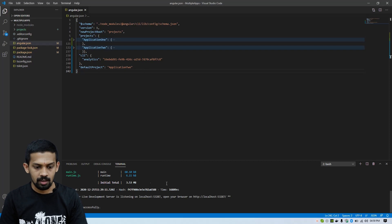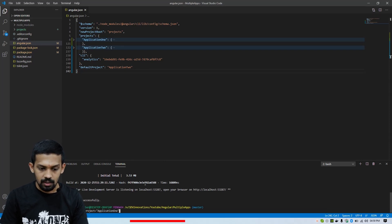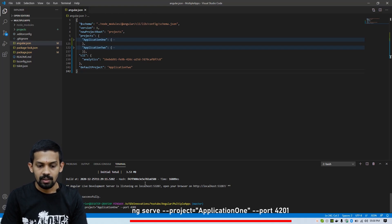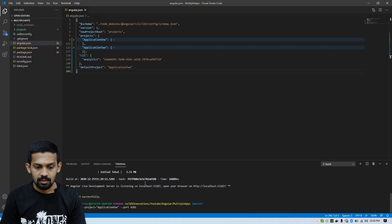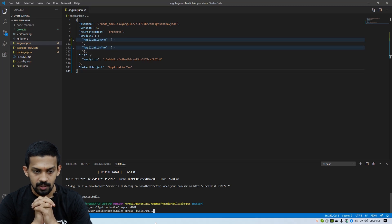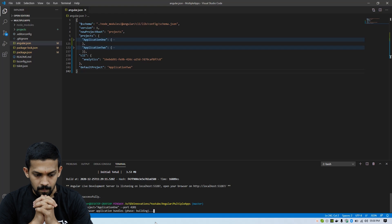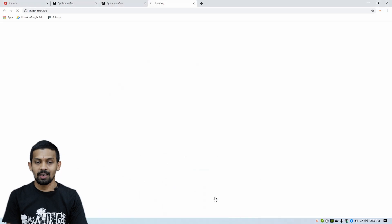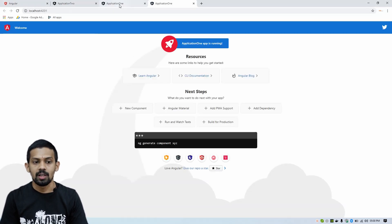So you can run like: `ng serve --project application-one --port 4201`. Then wait for the build. It's generating the browser application bundle. You can see HTTP localhost:4201 — application-one is running on 4201. It's your choice what port you need to use.